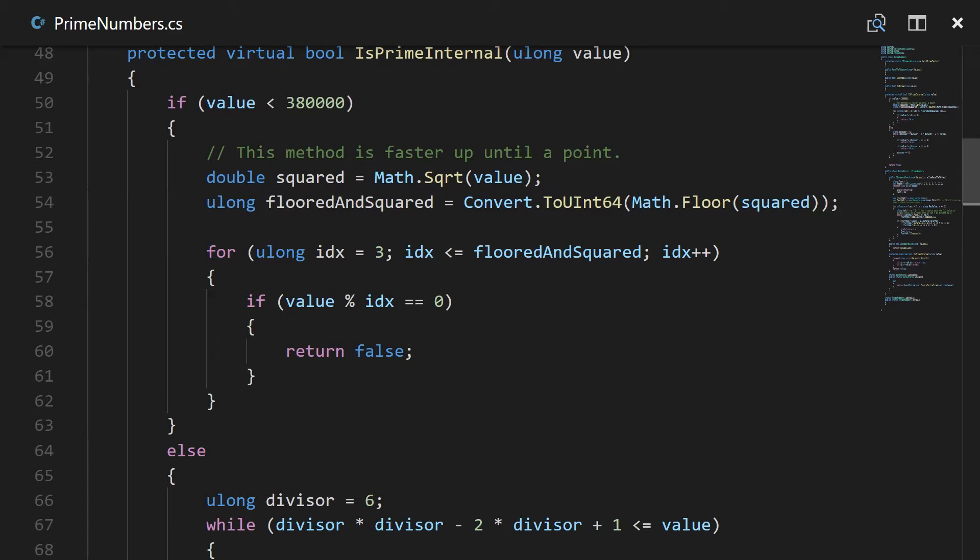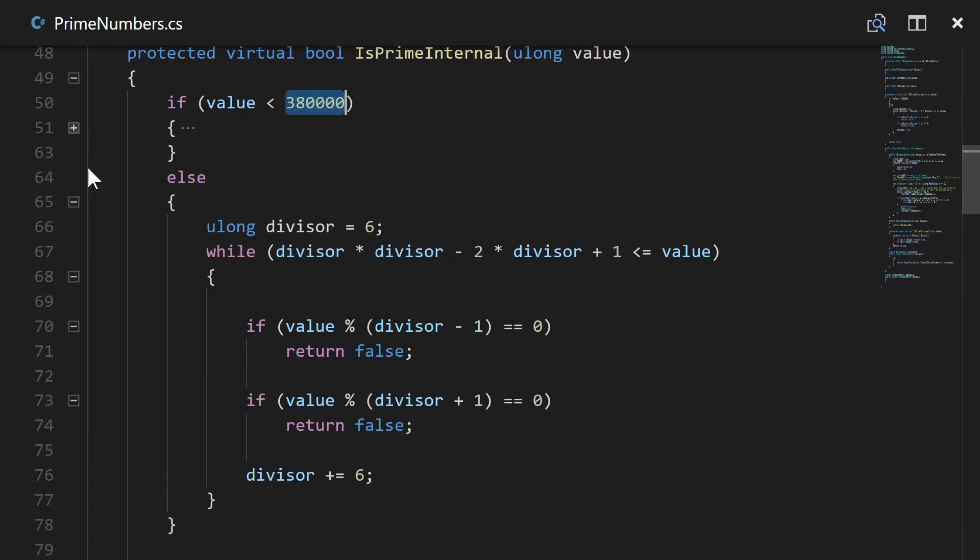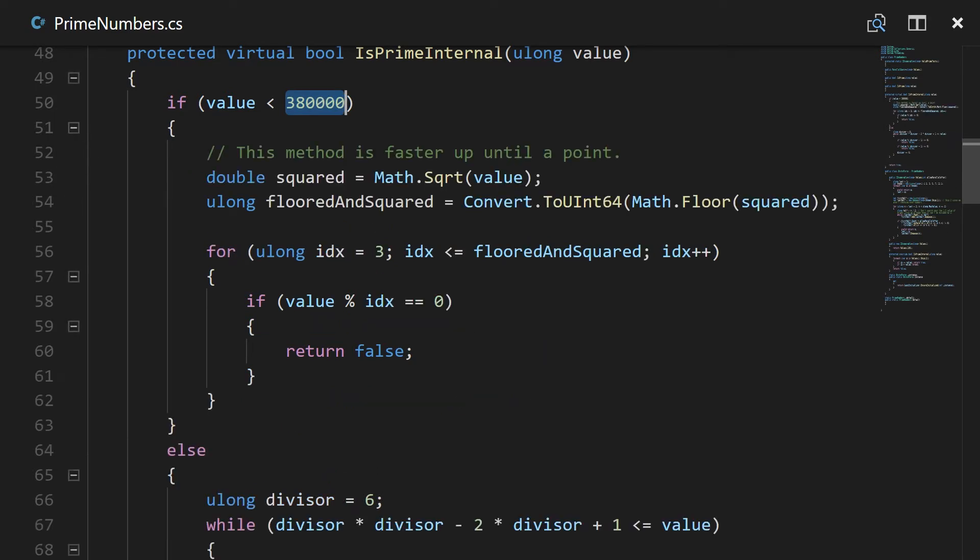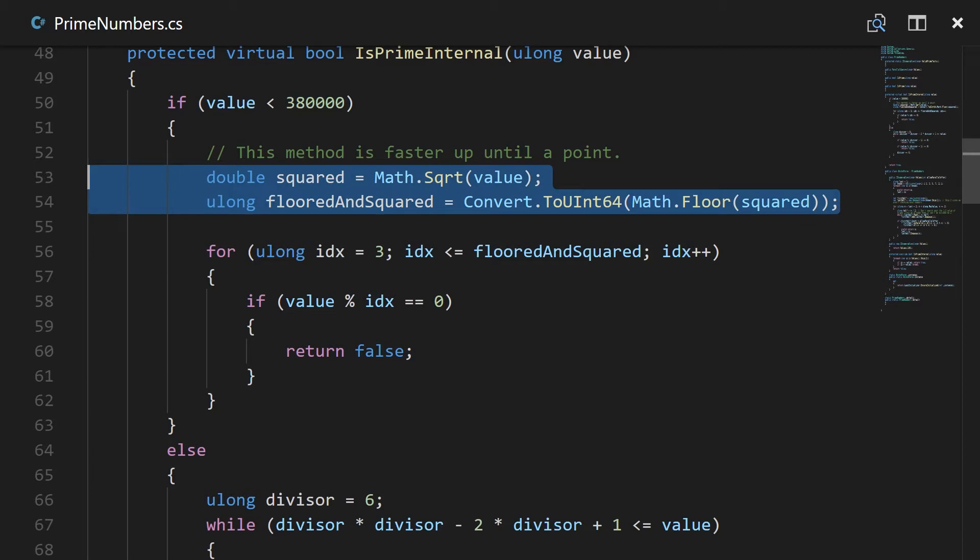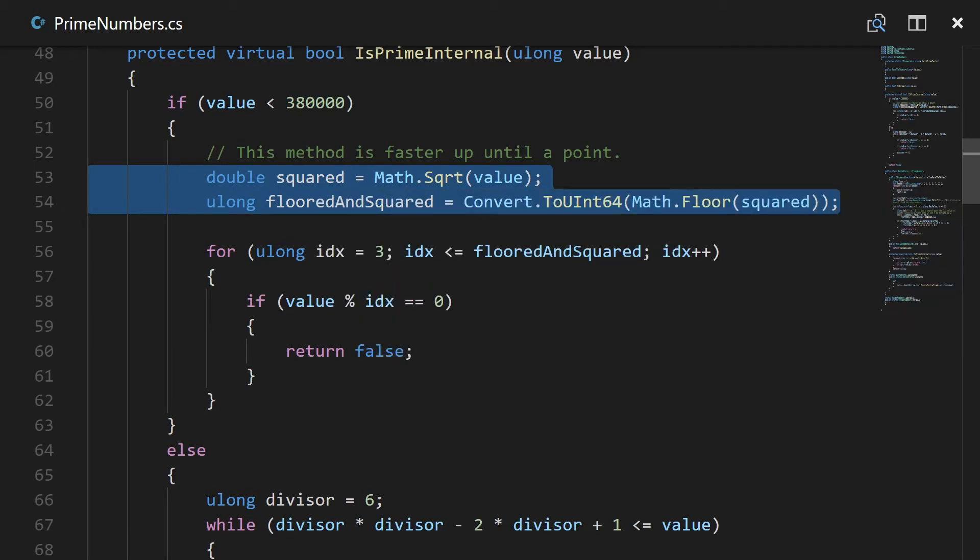And this is kind of an arbitrary number that I found that seemed like it was improved by setting a limit. It's better to switch off from this number to using this number. Now I think that's because of how fast these two operations are.